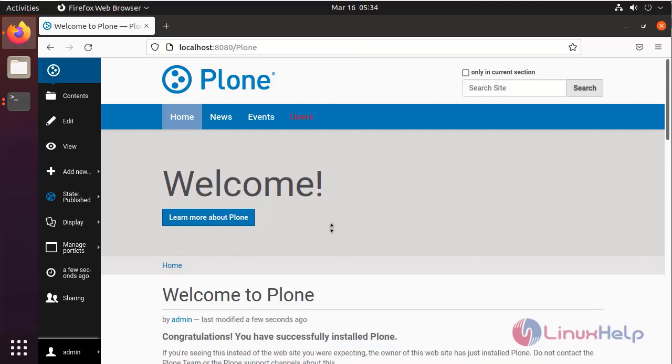This is the Plone CMS homepage. With this, how to install Plone CMS by Docker on Ubuntu 21.04 has been completed.